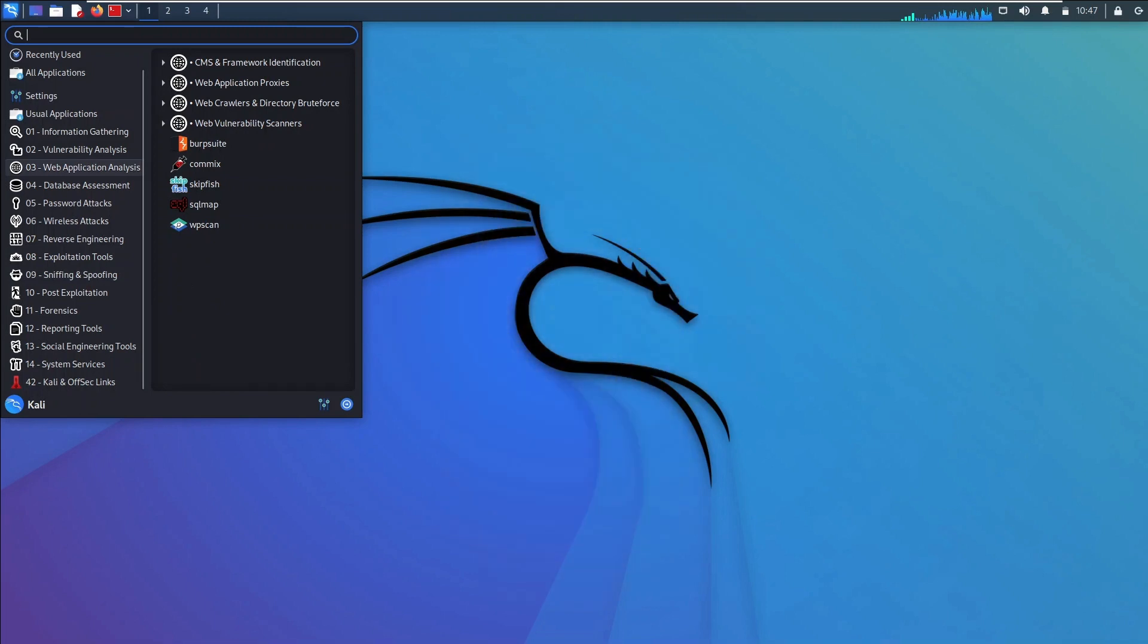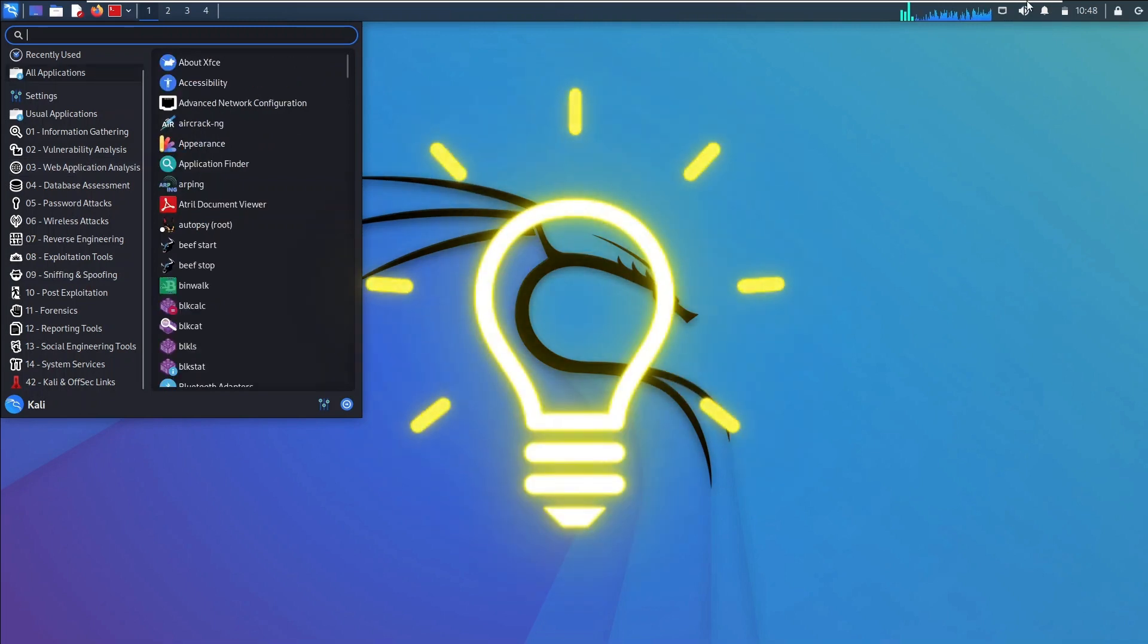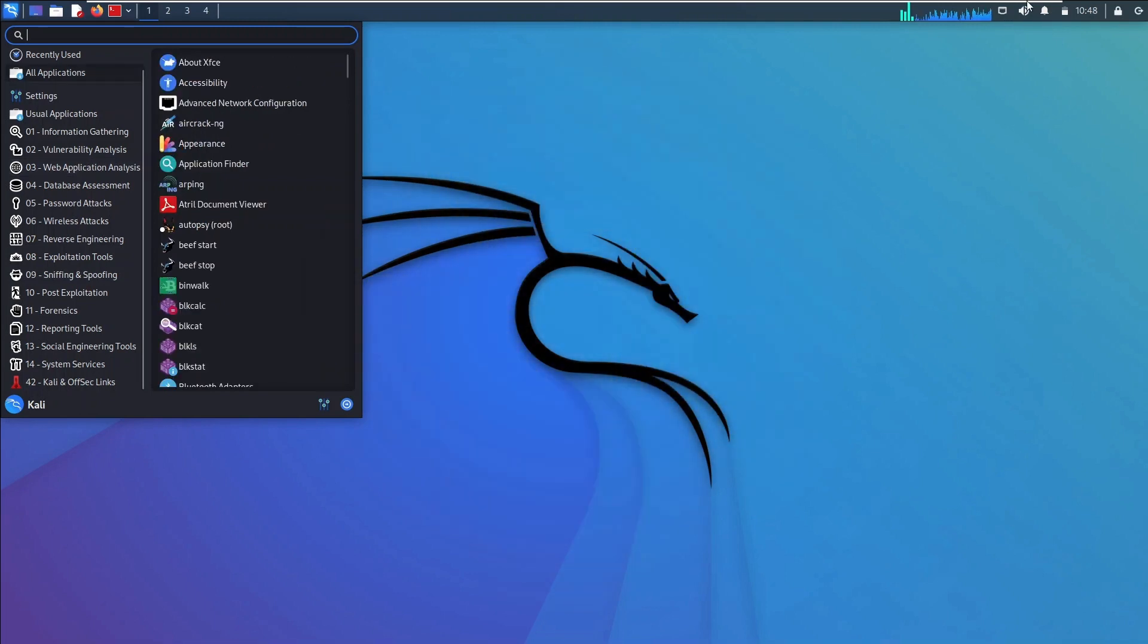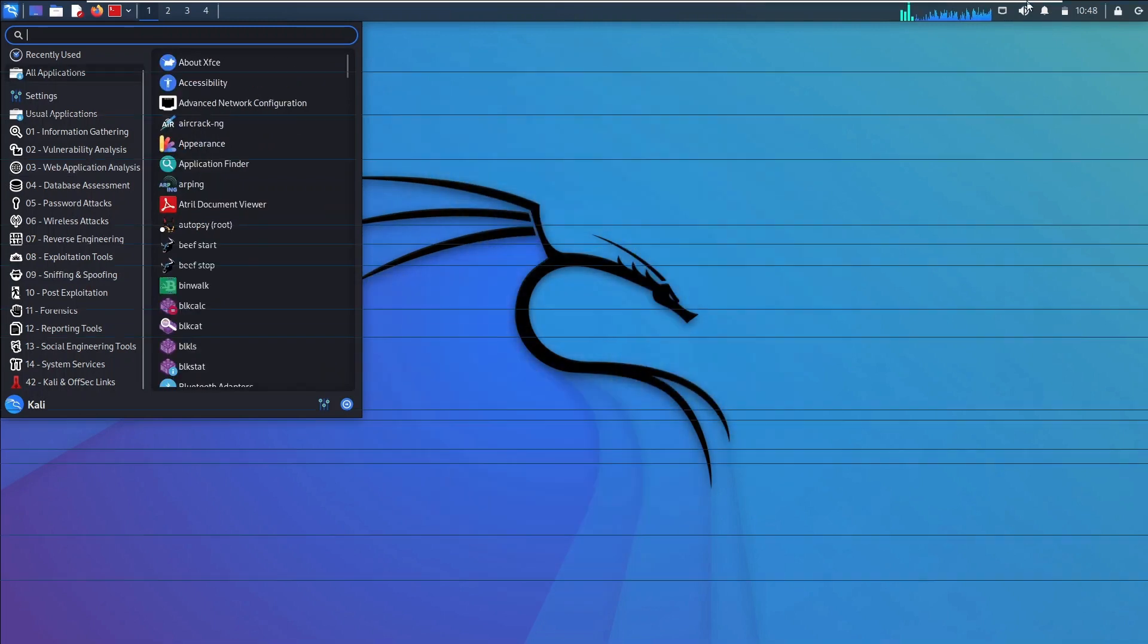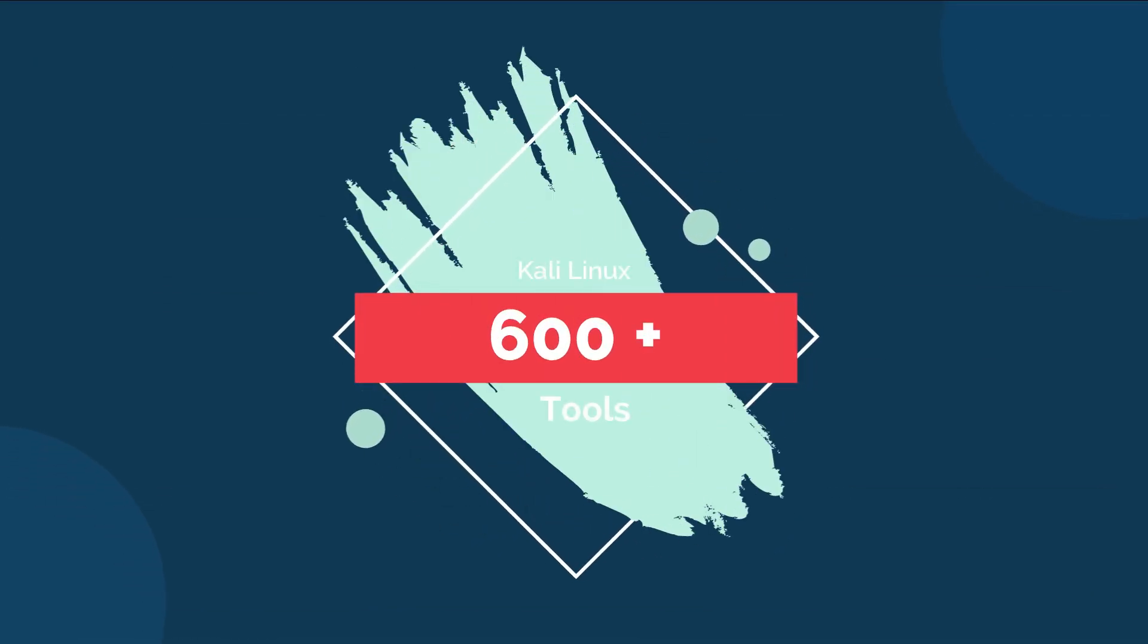These tools not only save our time, but also capture reliable data and output precise results. More than 600 tools are included in Kali Linux, which can be used for hacking or penetration testing.